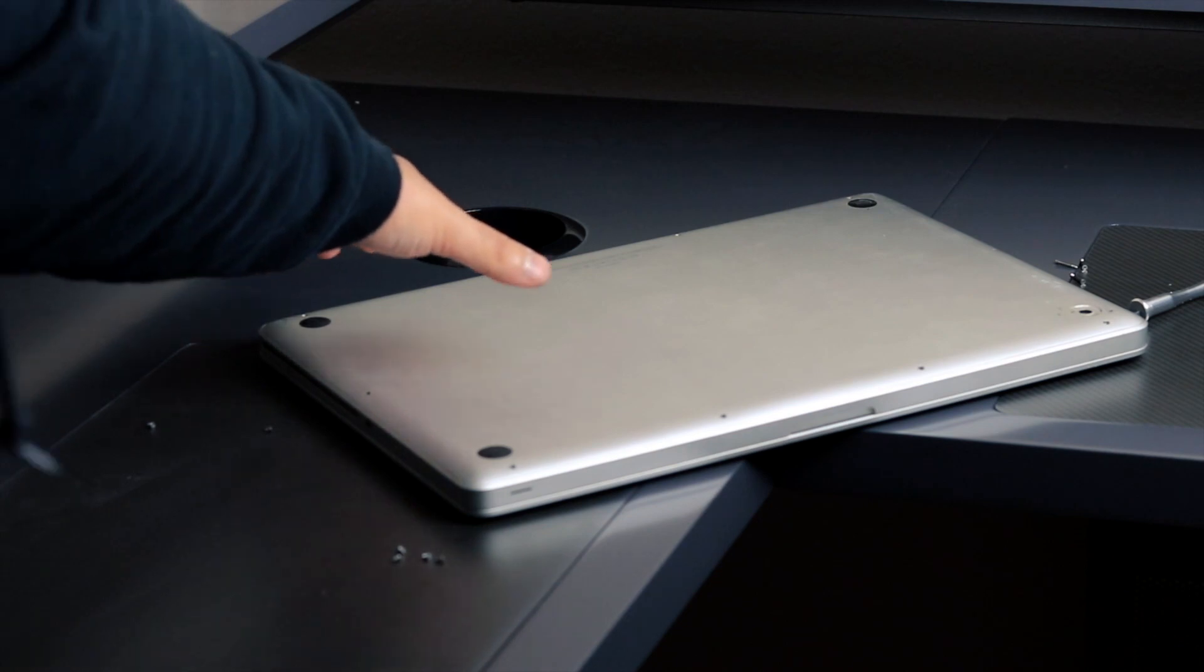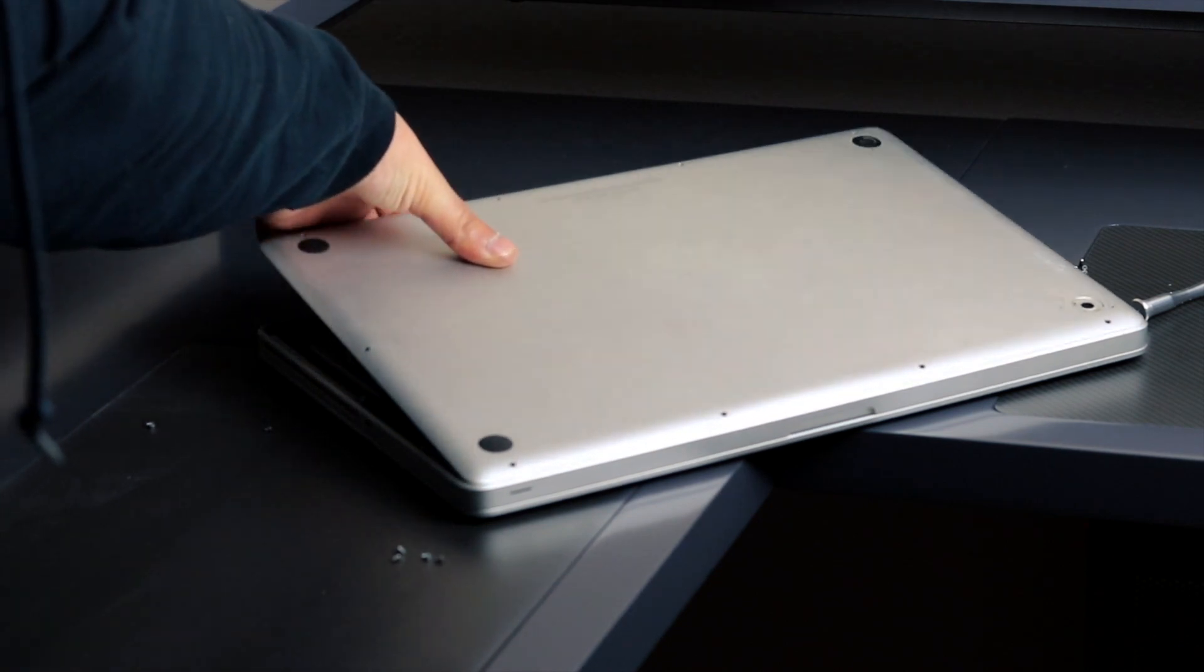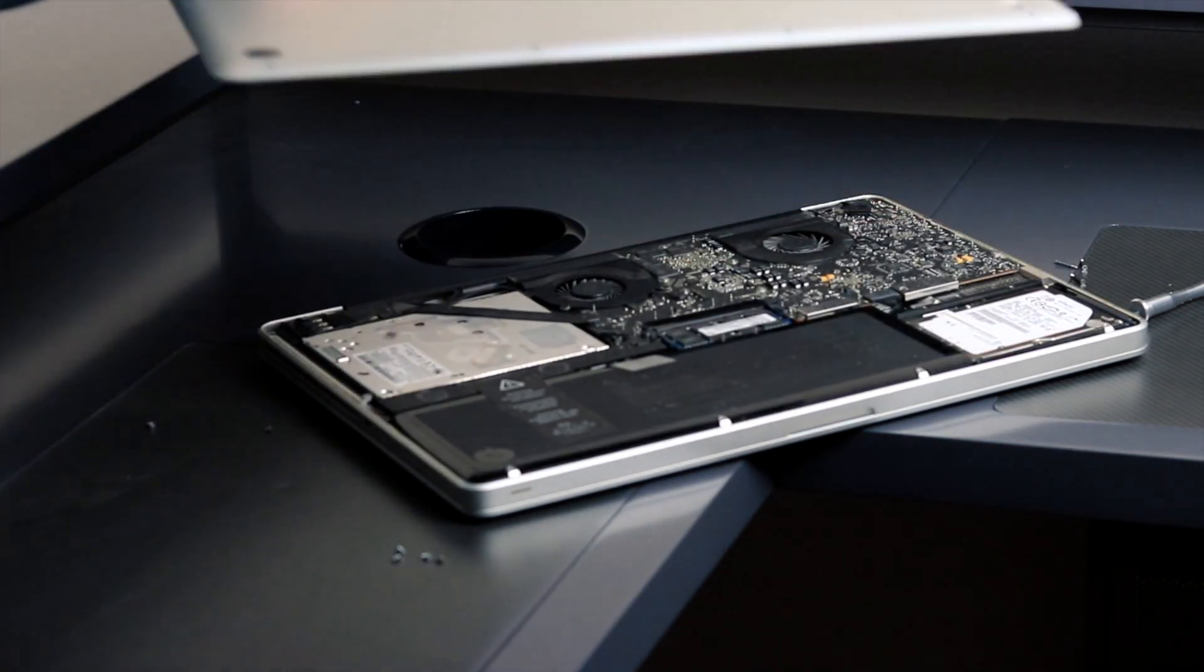With the screws out of the way, you will be able to lift up the cover just like that.